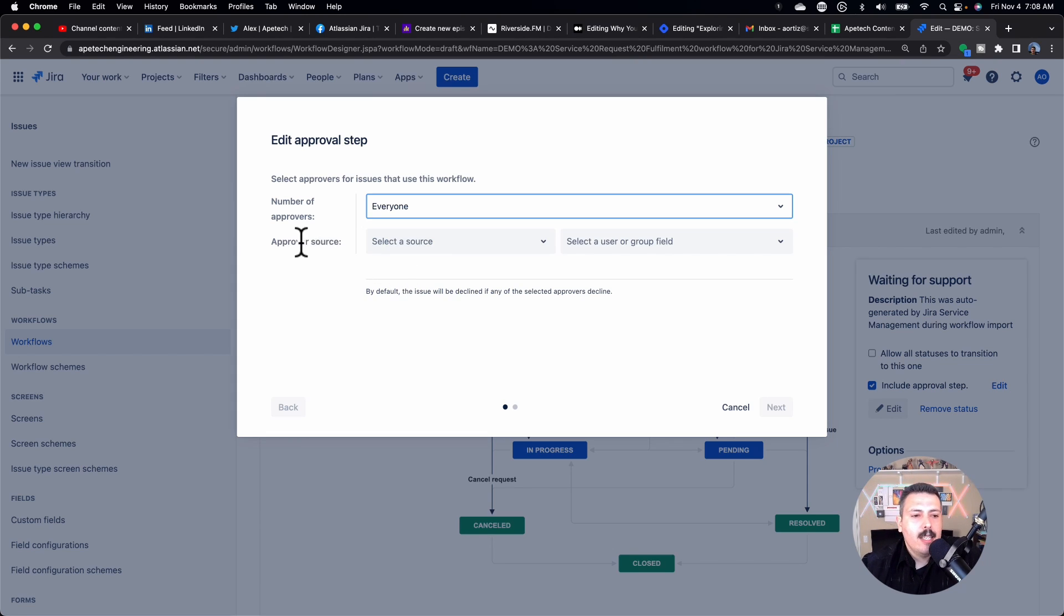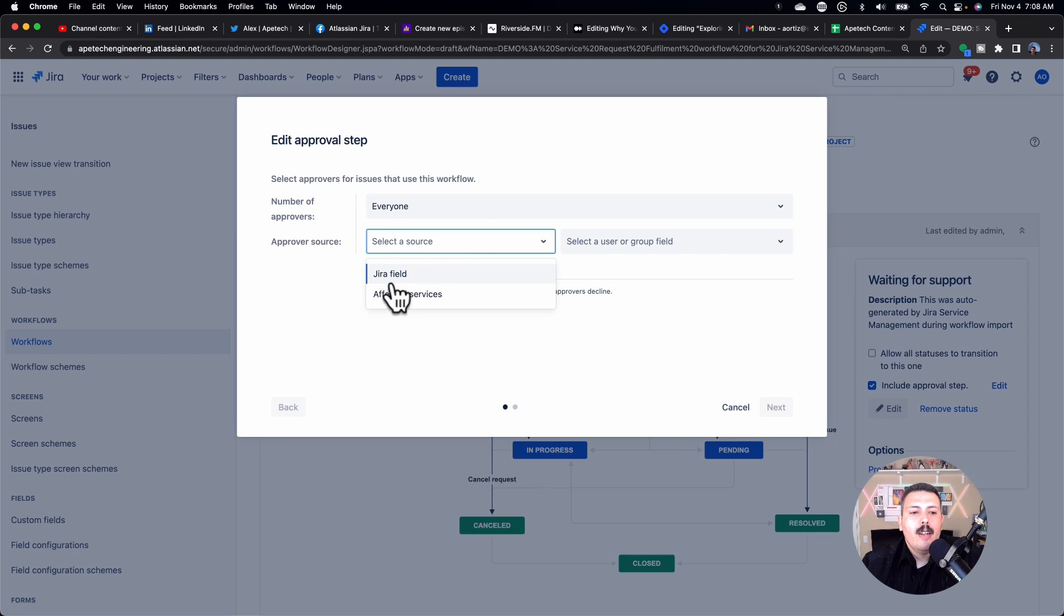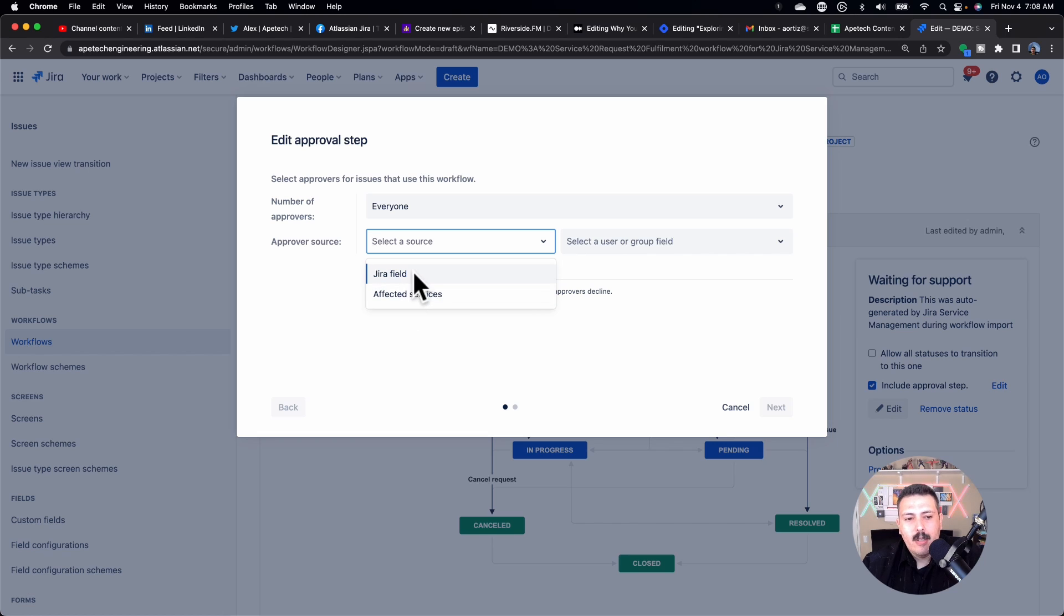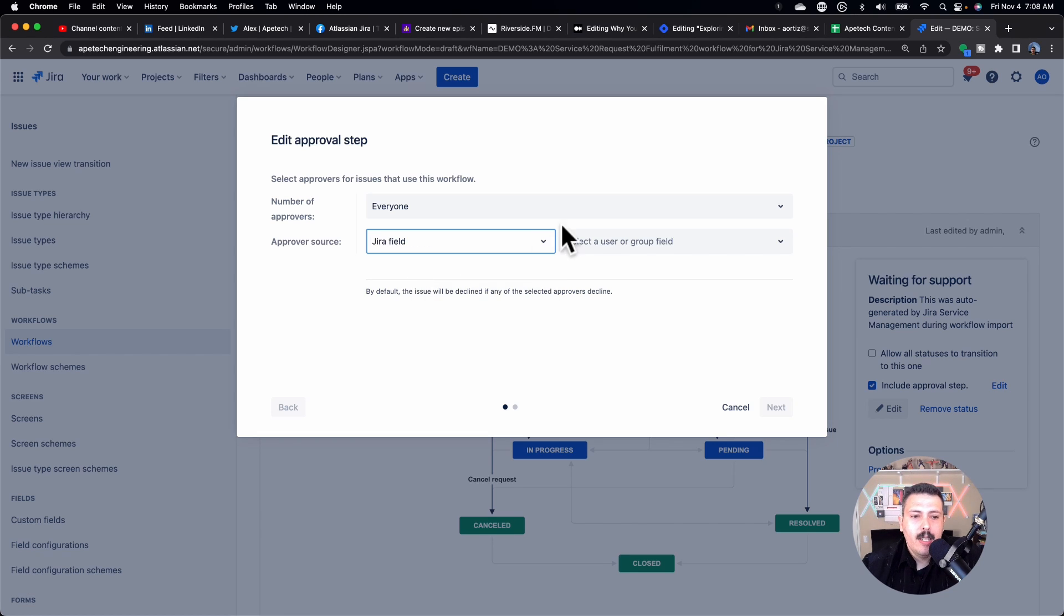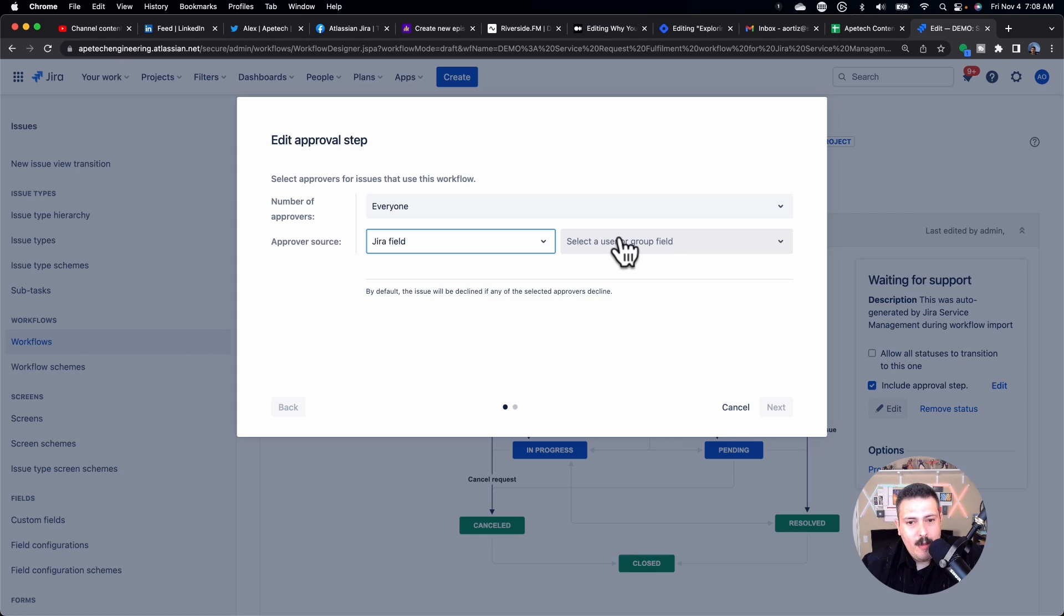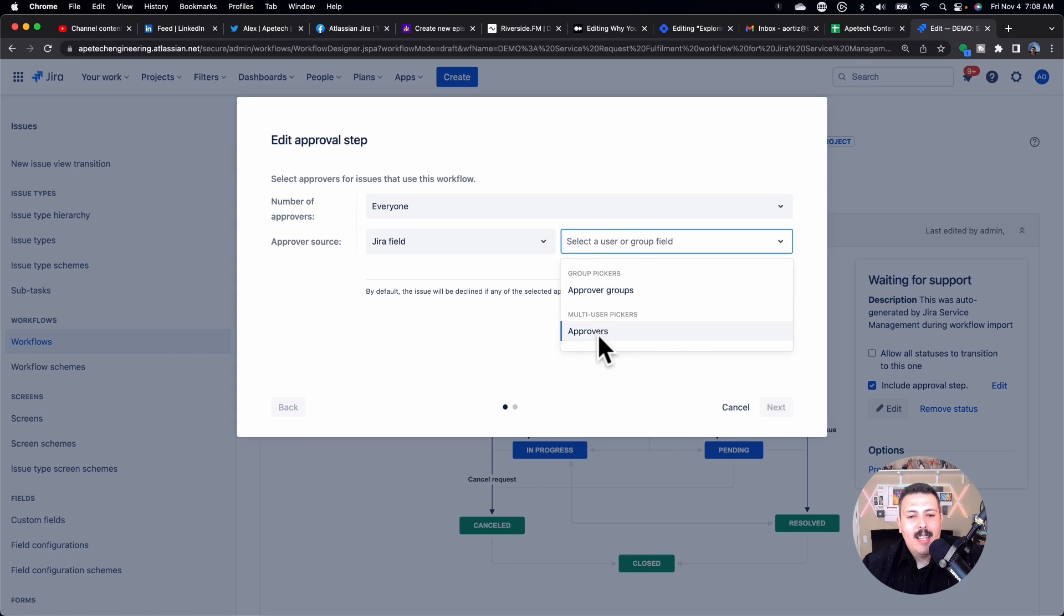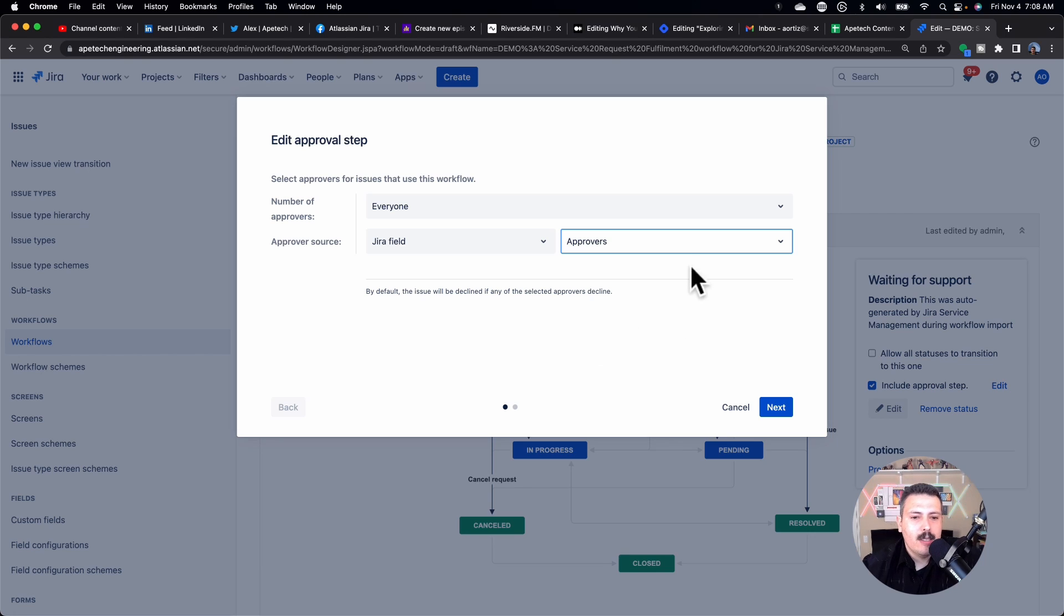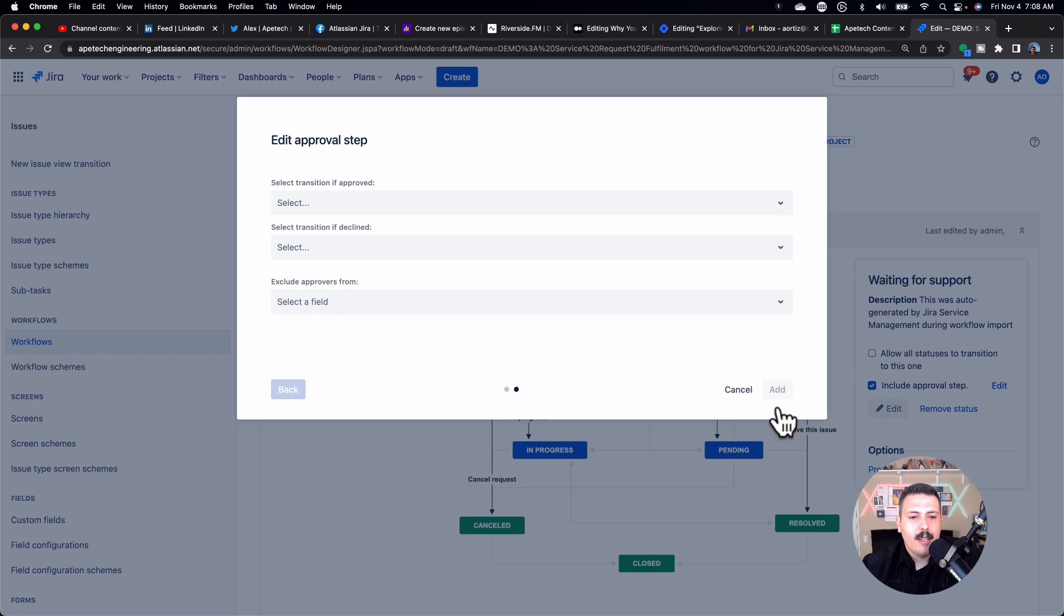And then the next thing, the next critical step is you got to pick your approver source. Now here we're going to pick whether it's a service or a field. 99% of the ones that I've done have been through Jira field. And now, if you remember from the beginning, now we pick that approvers field that we double-checked that was already in our project. So once you do that, you're going to click on next.